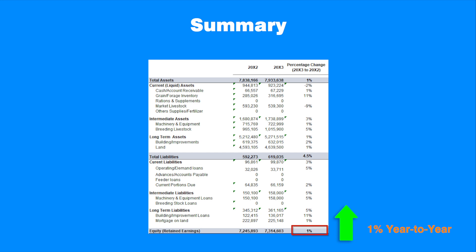The balance sheet itself, however, does not explain what caused these results. To get a more complete picture of business efficiency, the producer needs to examine the AgriProfits income statement and enterprise reports supplied to program participants.